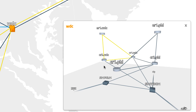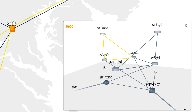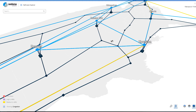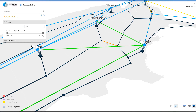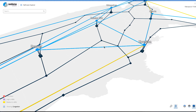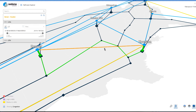The information contained in the NetFusion network model can also be leveraged to appreciate the multi-layer relationships in the reverse direction. For example, selecting a link within the optical network infrastructure instantly highlights all IP circuits that have a dependency on that particular optical link. This information can be vitally important to network operators trying to plan maintenance activities or improve network resiliency.